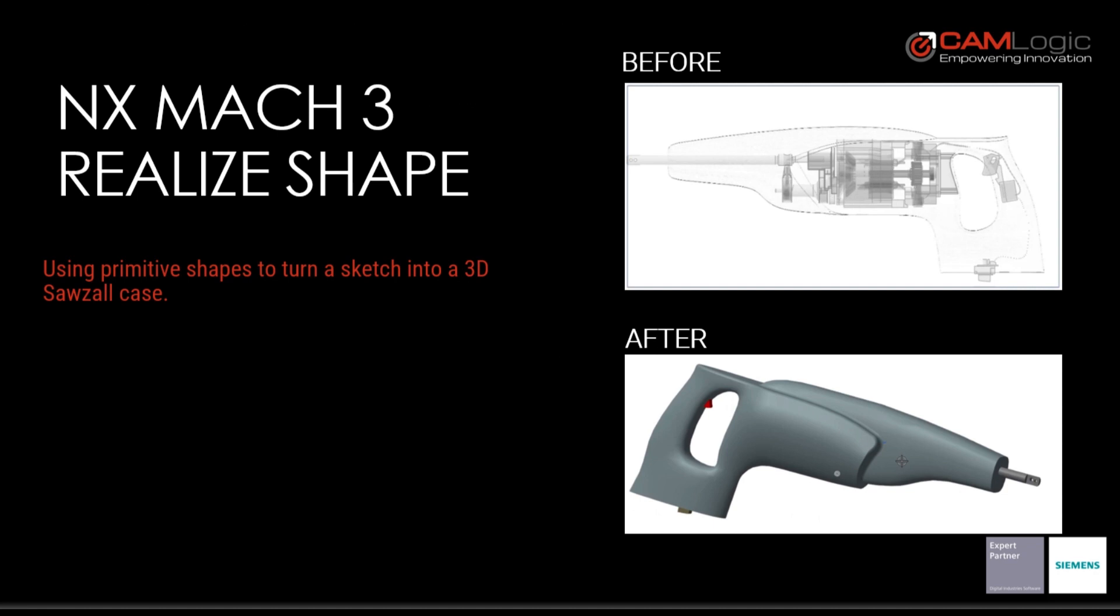Lastly, I will be talking about Mach 3. One great feature inside of NX Mach 3 that will be showing up today is realized shape features. Inside of this, I'll be using the primitive shapes to turn a raster image of a sawzall case into a 3D sawzall case mold.